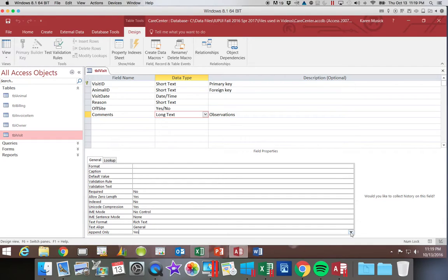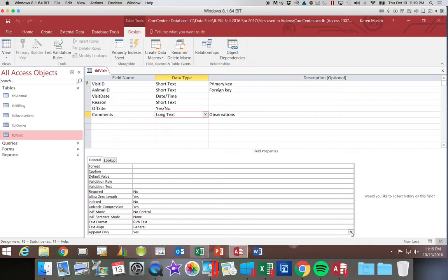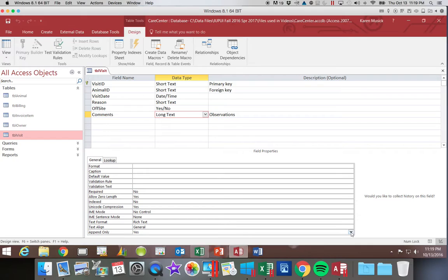So append only is another option that we get with our long text field that we don't get with any other. So what append only lets us do is instead of replacing the text every time I type in it, it adds a historical log. So, for example, if I was doing tracking customer contacts and maybe credit collections.